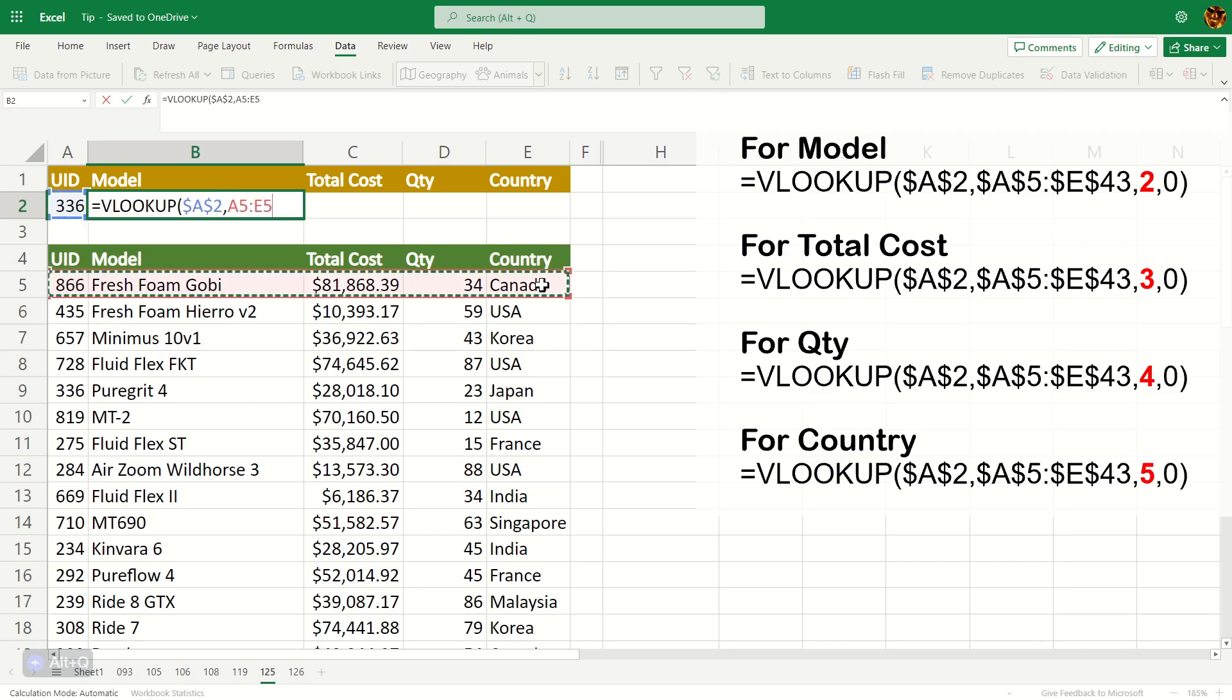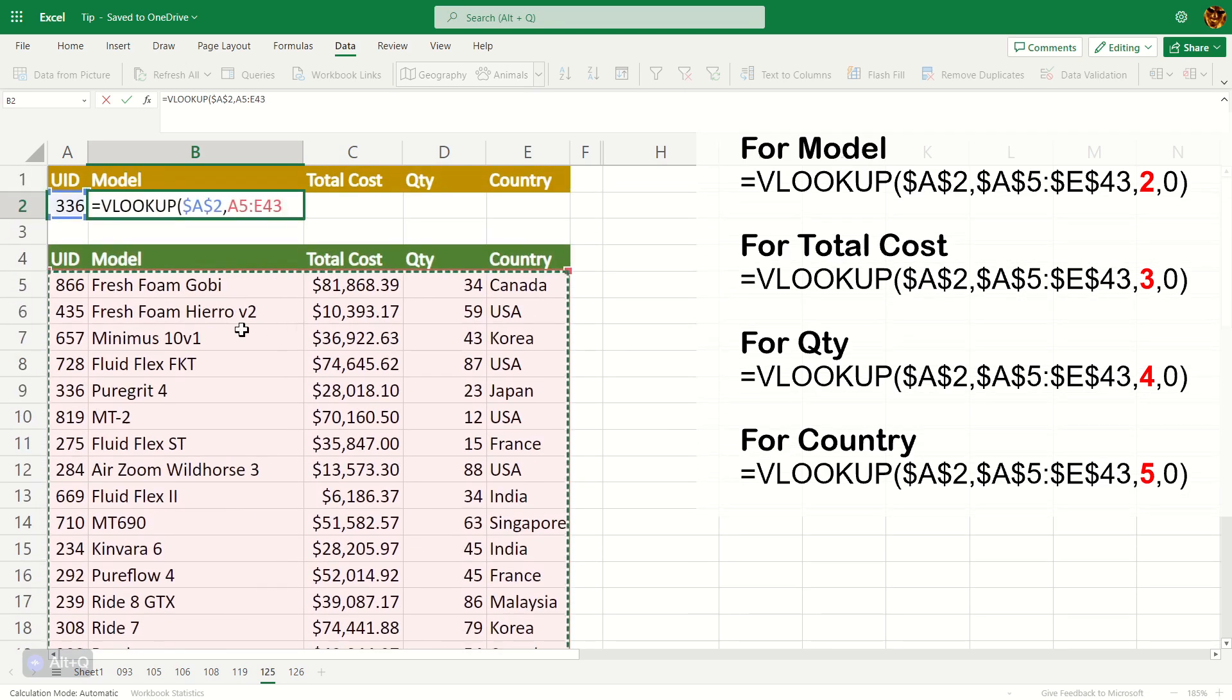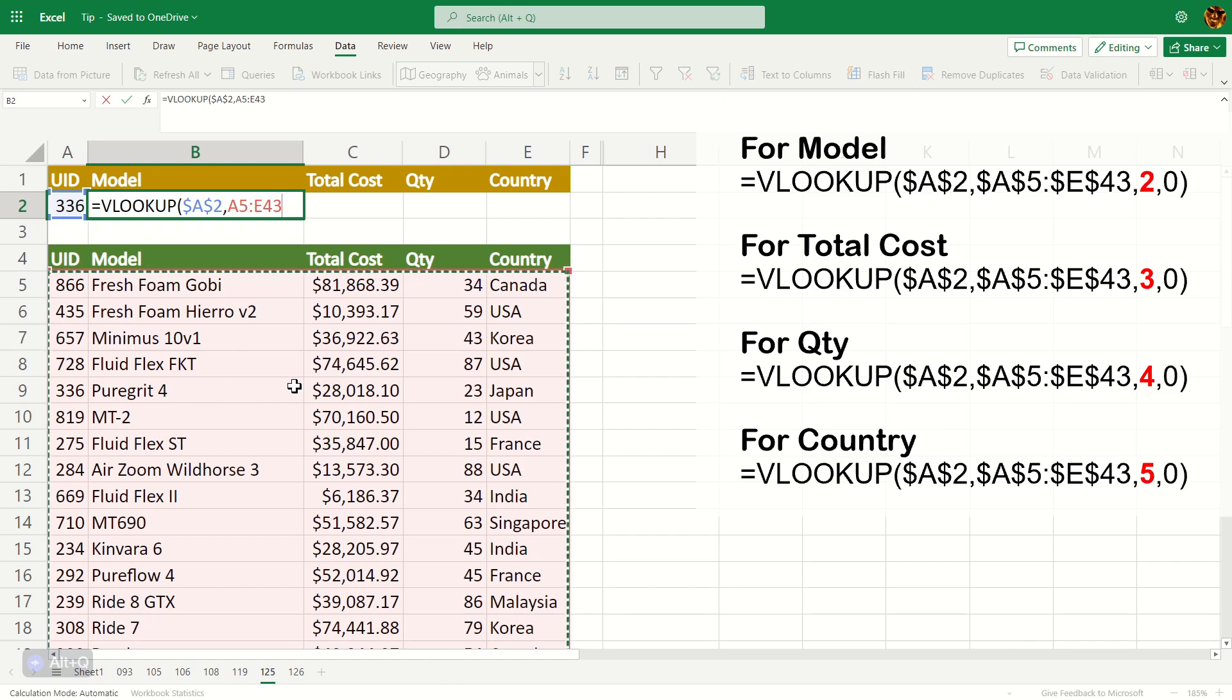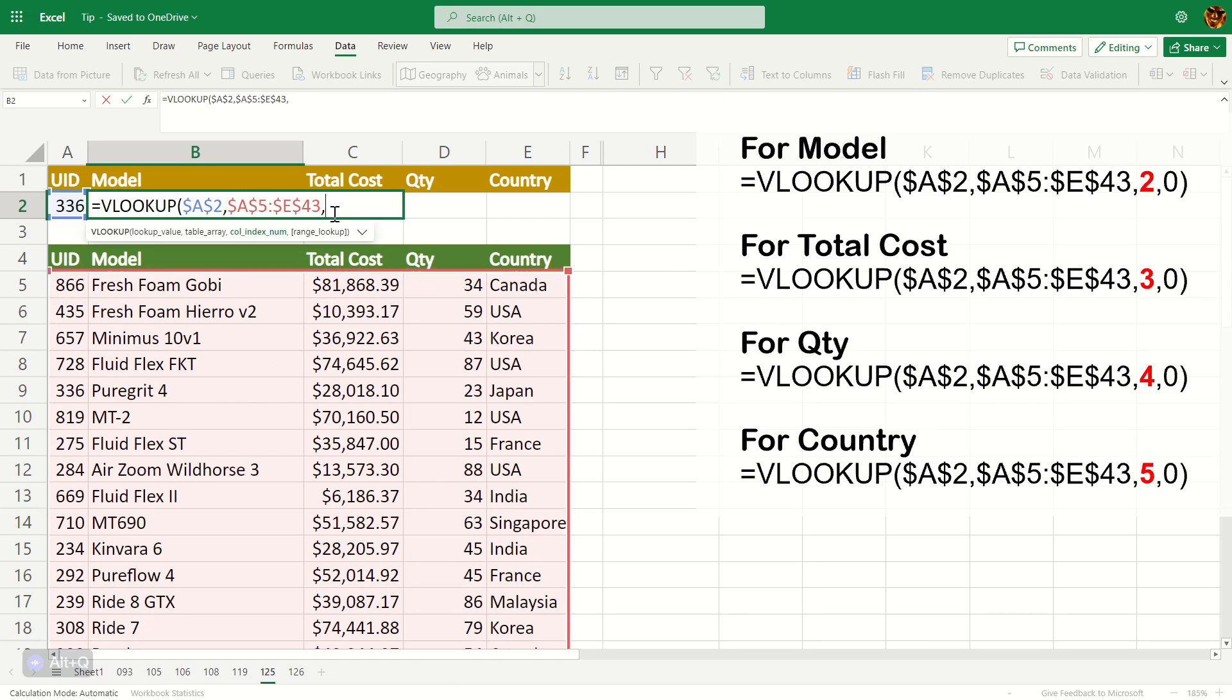And the second argument will be the database table itself. Do not include the header, just the data itself. And press F4 again to make it an absolute reference, comma.